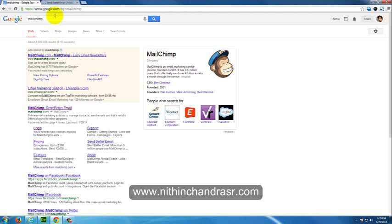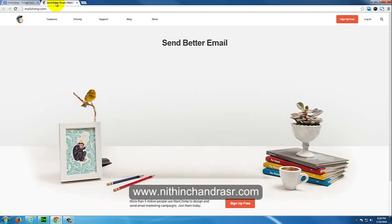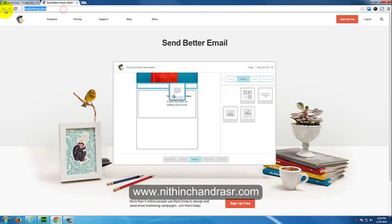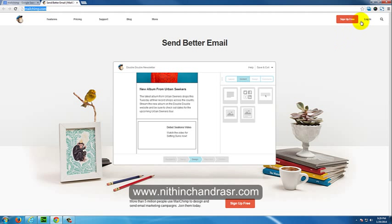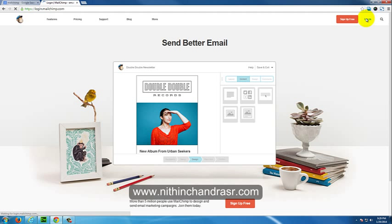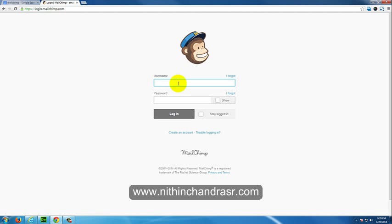You'll be landed to Mailchimp.com. Let's login. If you don't have an account, create an account. If you already have an account, let's login.